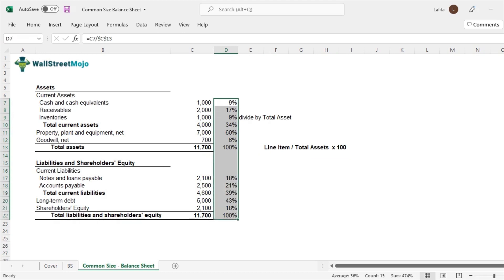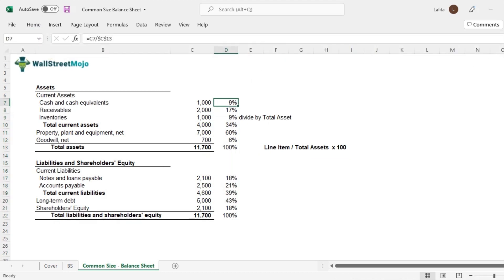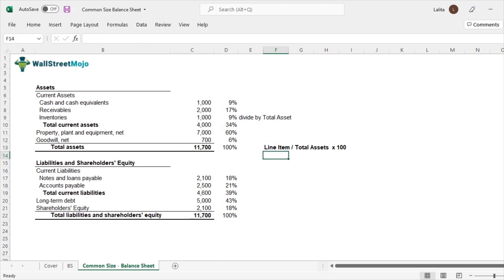In Excel, I have used the percentage feature which directly converts a decimal into a percentage, but you can also multiply by 100 to represent this as a percentage. You can do either of the two.